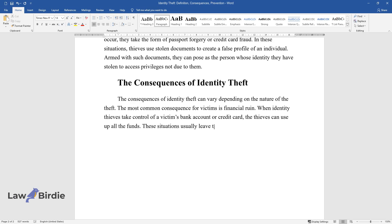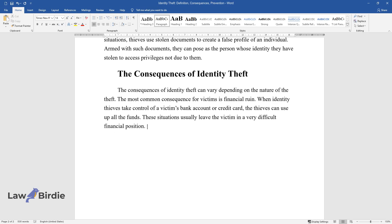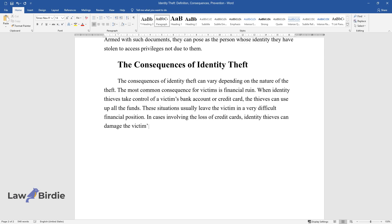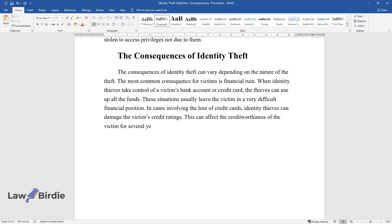These situations usually leave the victim in a very difficult financial position. In cases involving the loss of credit cards, identity thieves can damage the victim's credit ratings. This can affect the creditworthiness of the victim for several years.